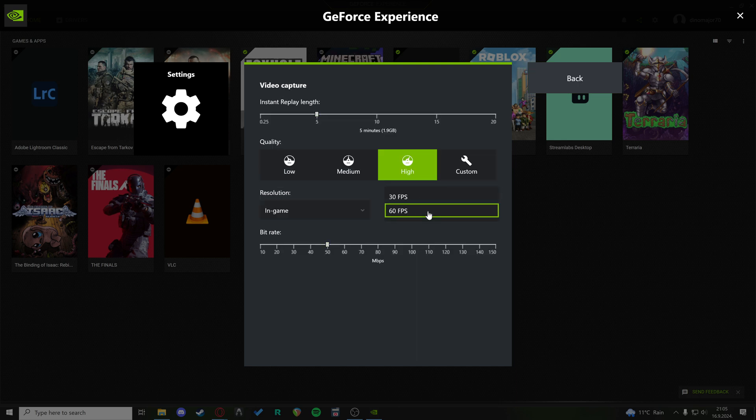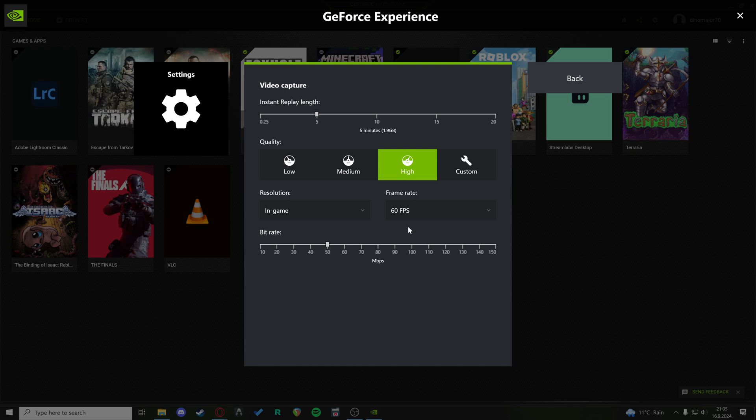the frame rate is set to 60fps, but when you record, your recordings do come out at a lower fps. It looks choppy, it doesn't look good.